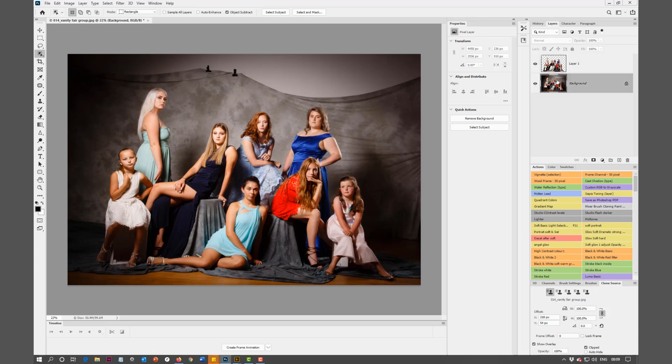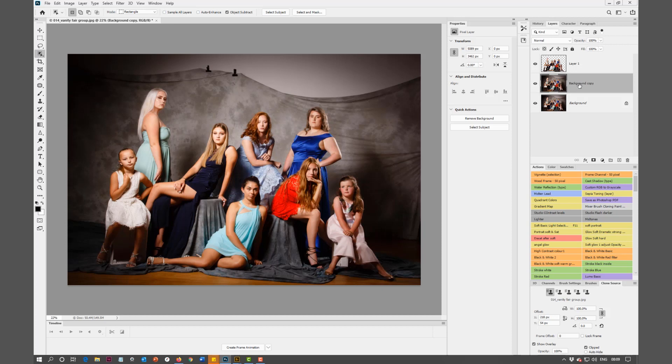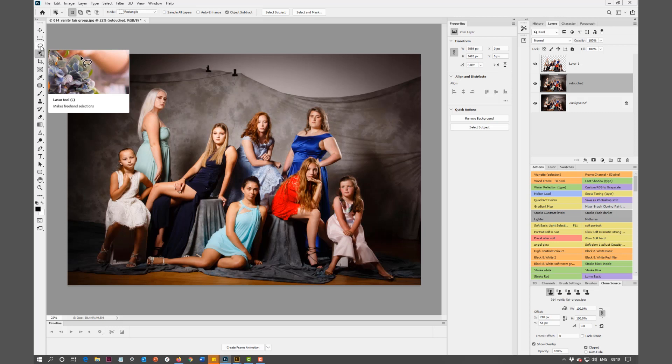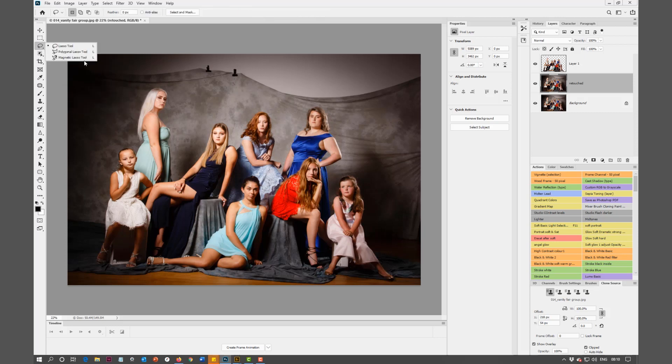I'll duplicate that bottom background layer and select that background copy. I'm going to rename it Retouched just so you can see it when we're finished.